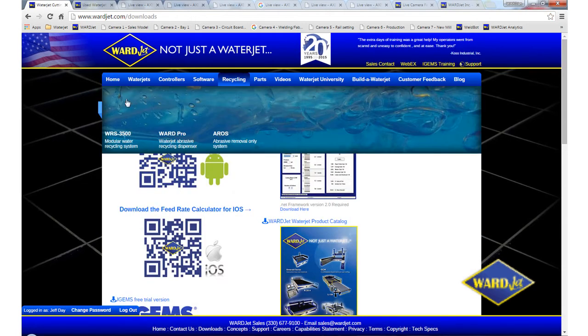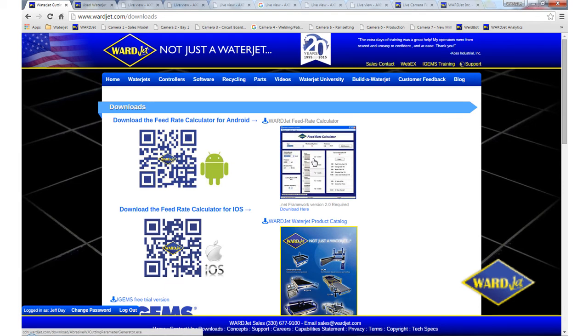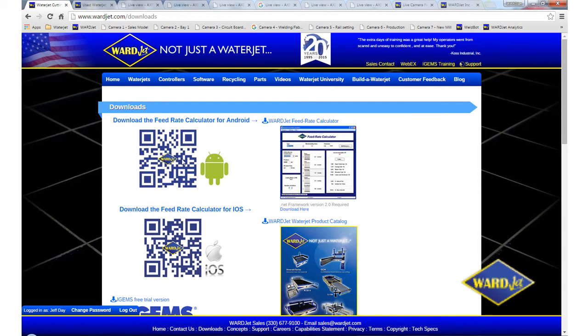It'll bring you to this page here. So you can click on this icon here to download it to your desktop, or it's also available as an Android or iPhone app.